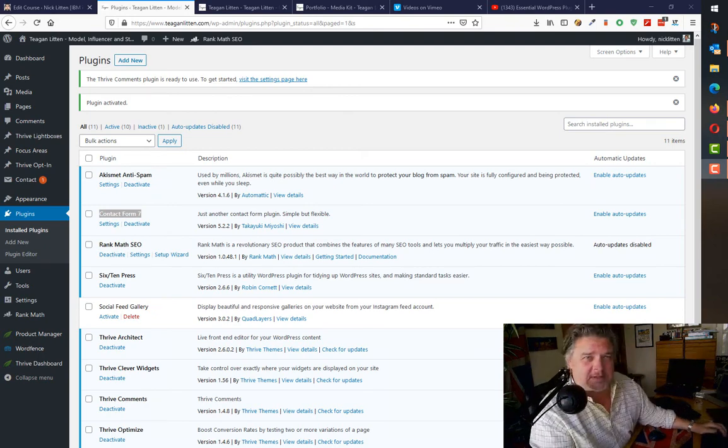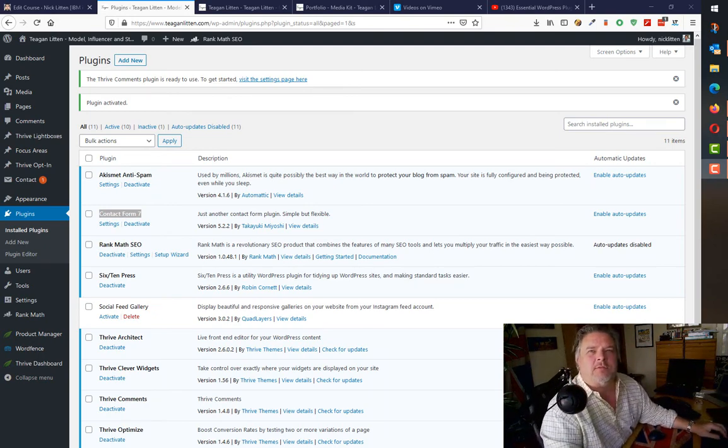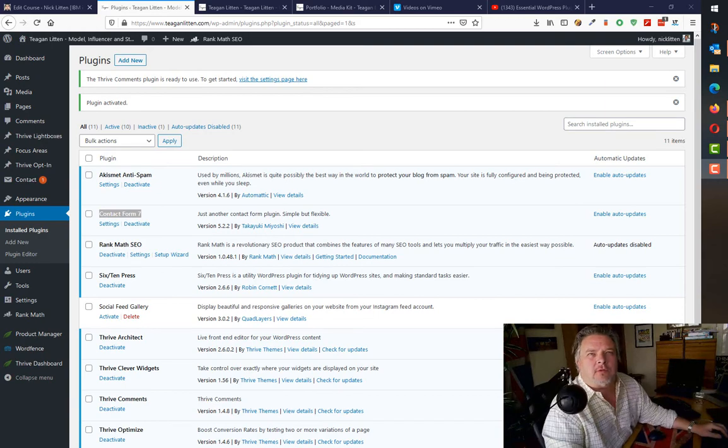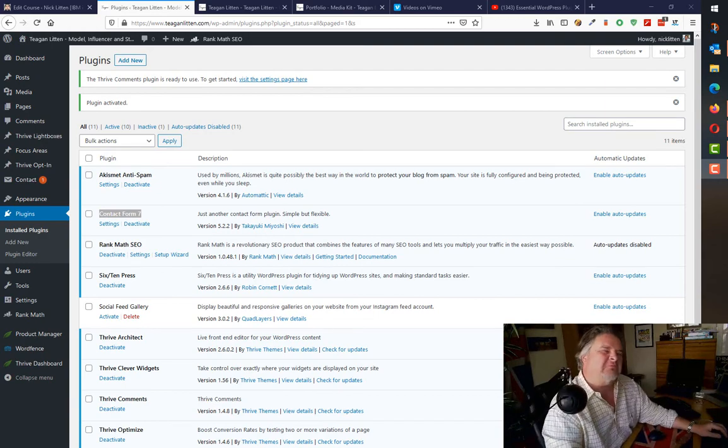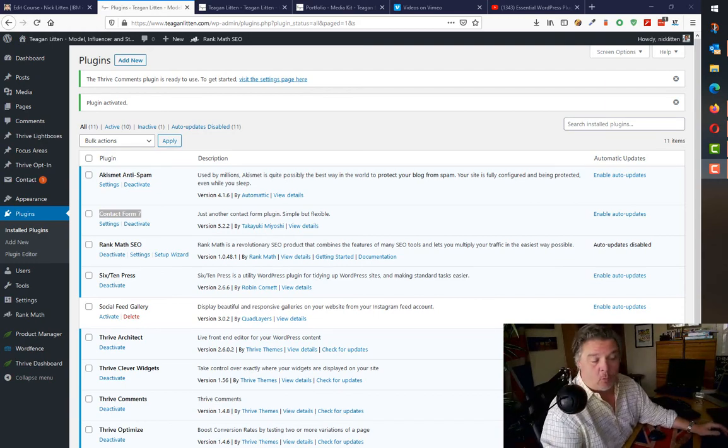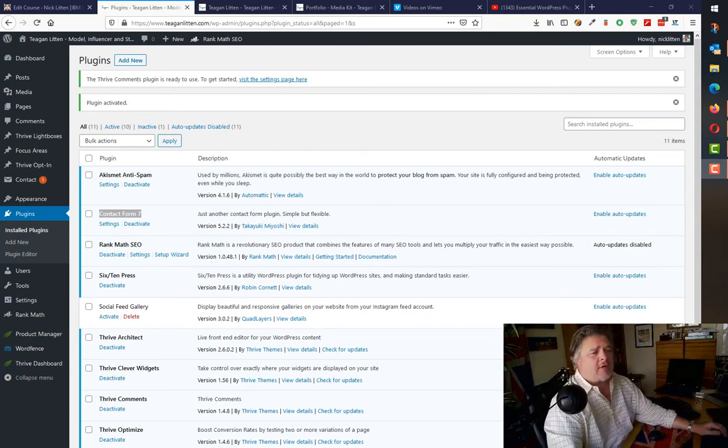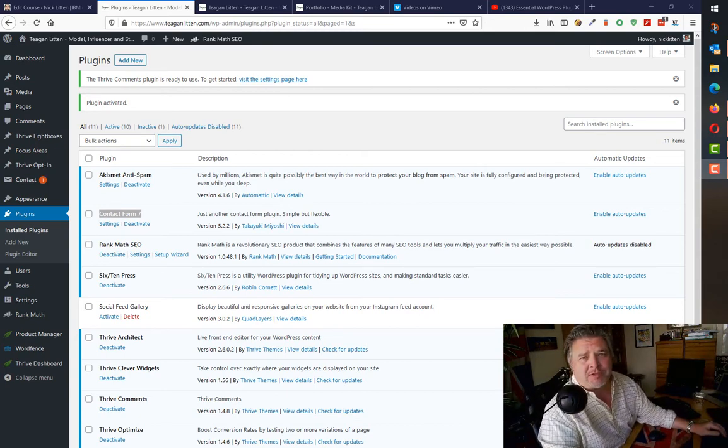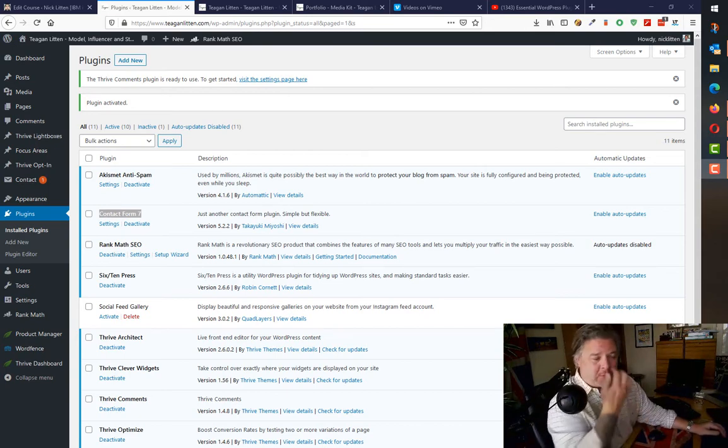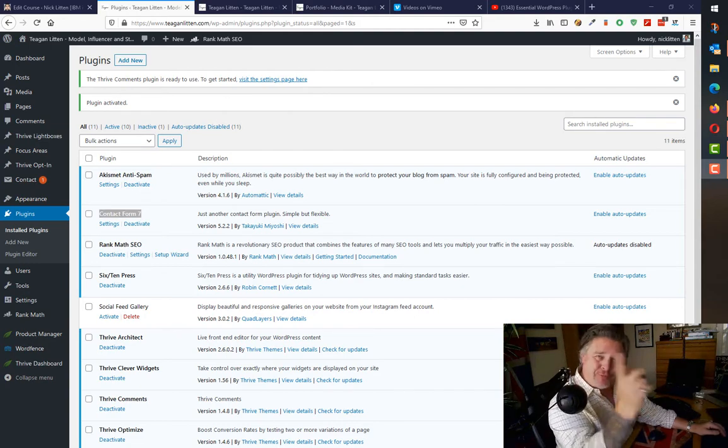There's lots of different ways to skin a cat. First of all, why would you want to skin a cat, and secondly, why do you need multiple ways to do it? Just do it one way. But my point is, there's lots of ways to add a contact form to your website.